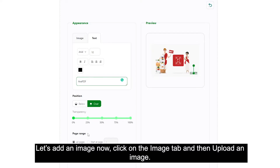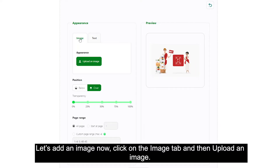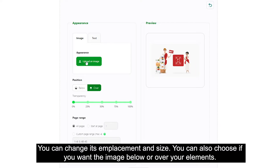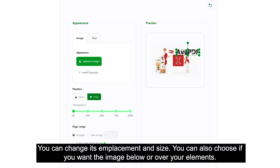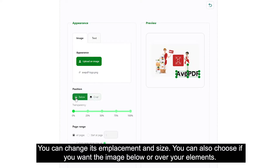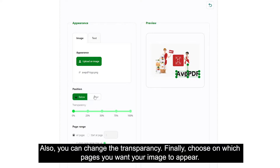Let's add an image now. Click on the image tab and then upload an image. You can change its placement and size. You can also choose if you want the image below or over your elements. Also, you can change the transparency. Finally, choose on which pages you want your image to appear.